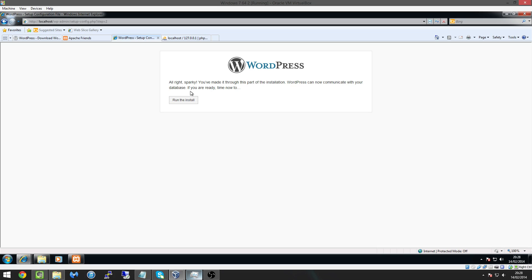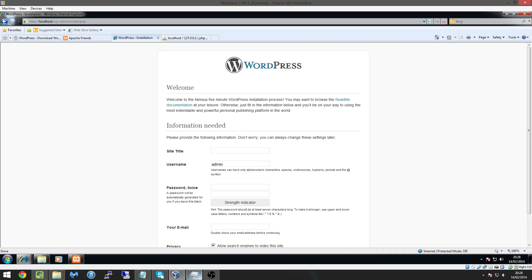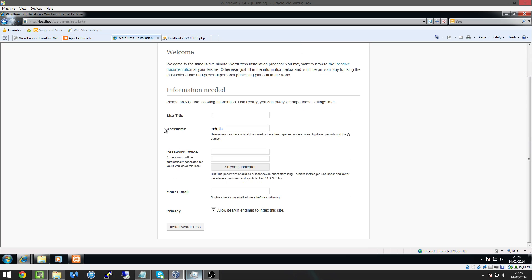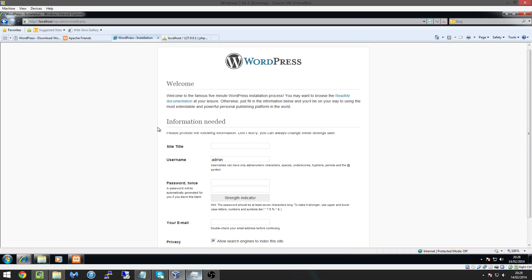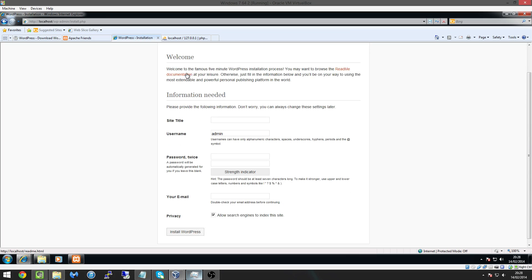So we're going to hit on run the install and here we are like it's going to give us some options so where it says welcome to the famous five-minute WordPress installation process you may want to browse to read me documentation at your leisure.